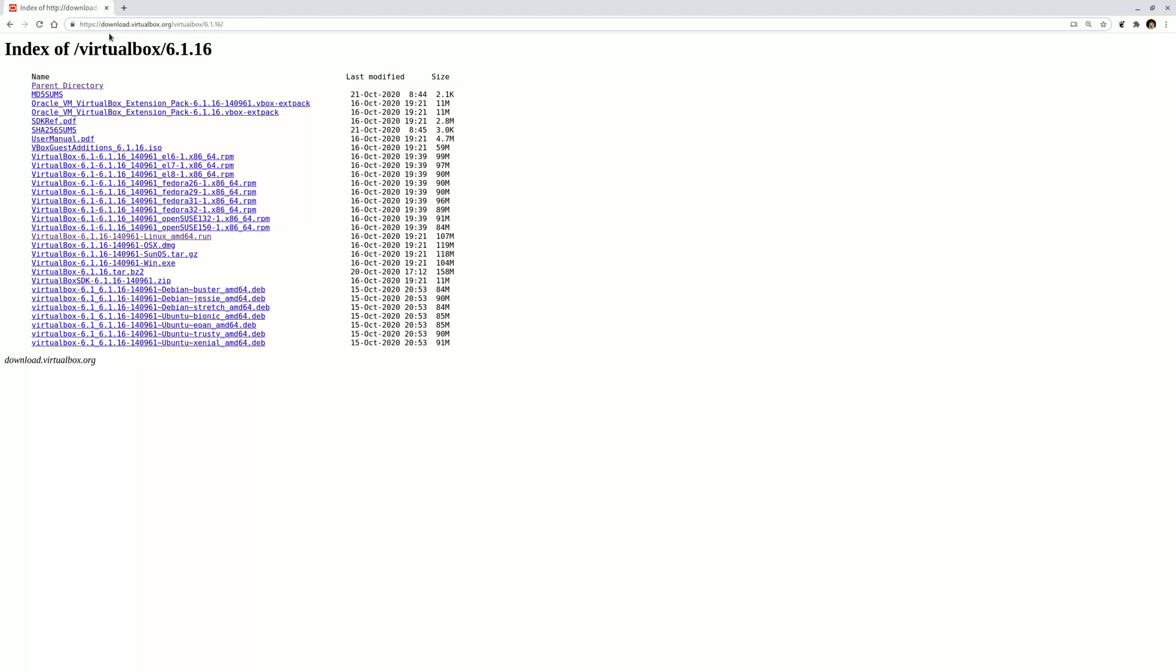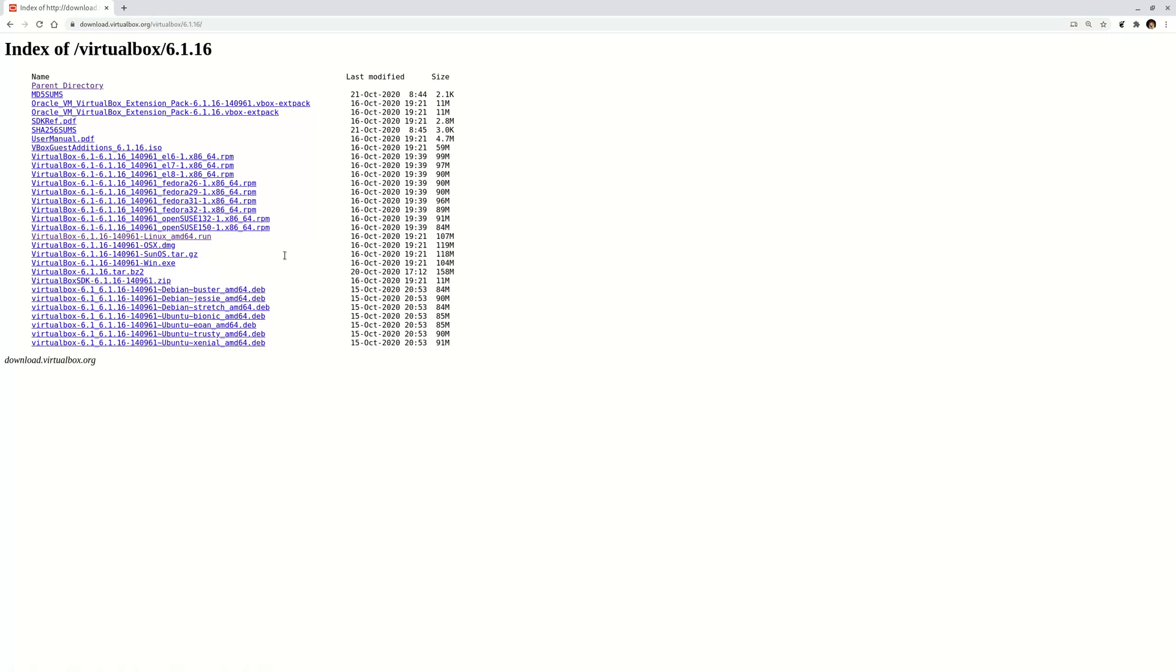In the VirtualBox directory 6.1.16, this is the latest version of VirtualBox, there are a whole bunch of files. One of them is called virtualbox [version].run, so this run file is what you need to download.